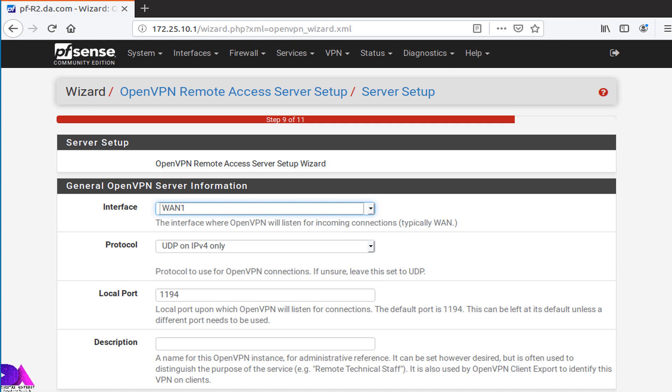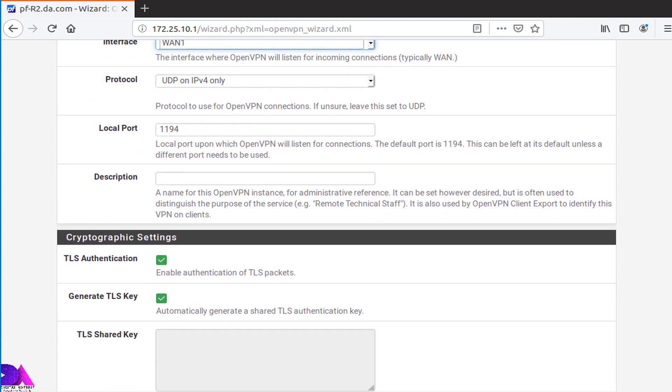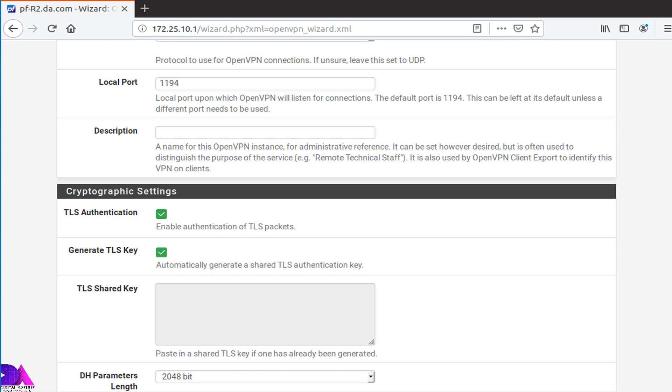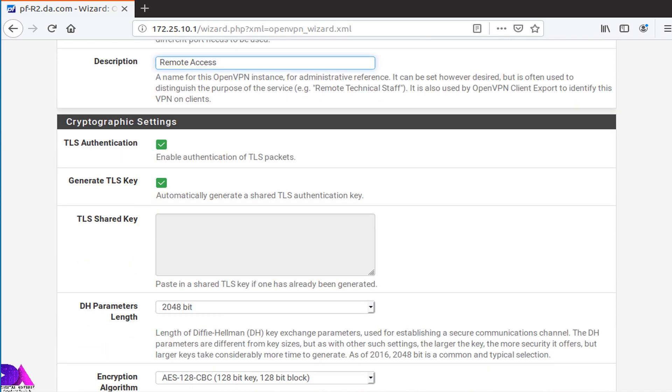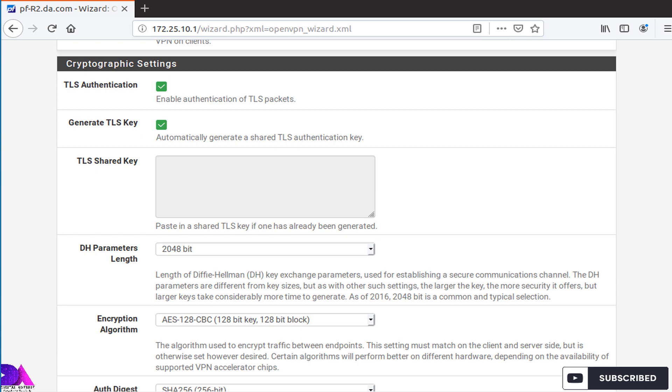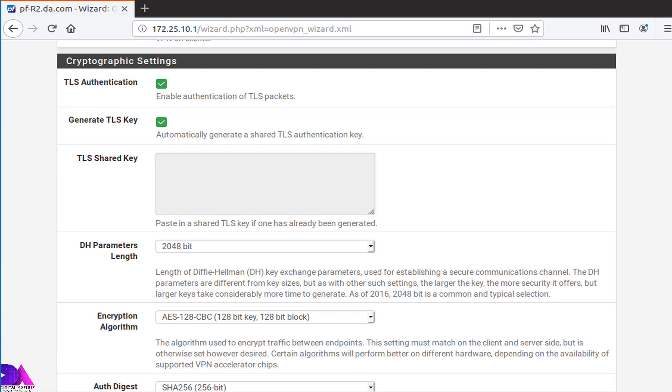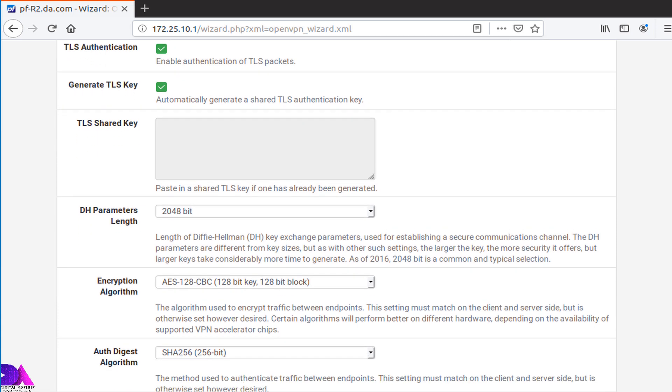Generally, you don't need to modify the rest of the other fields. Here you can provide a name for the VPN server. But at this point, I am going to change my encryption algorithm.